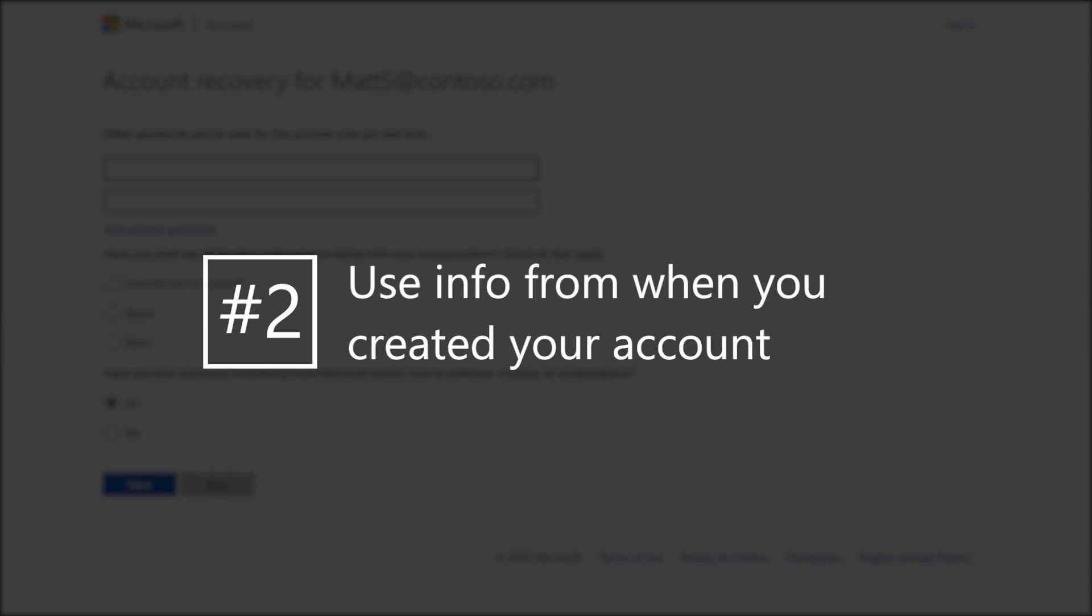Two: Think about when you created or last used your account. Your information will likely reflect that.